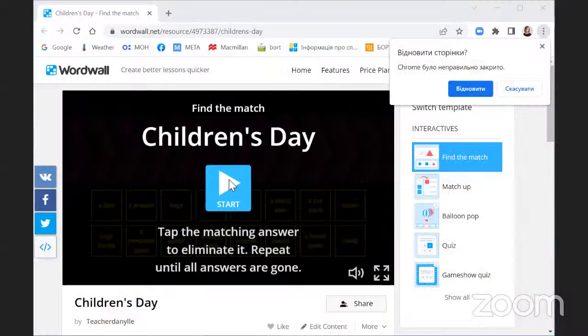Just a moment, I will try to do it again. Is it okay now? Now I can see. Good. Let's stop.